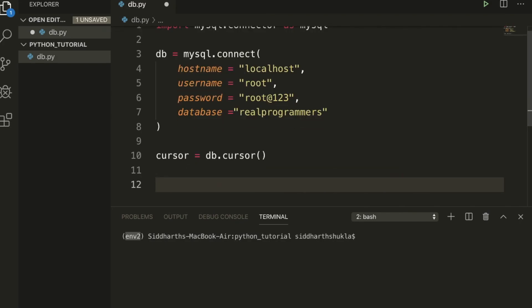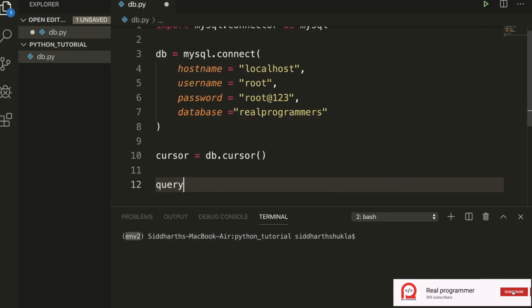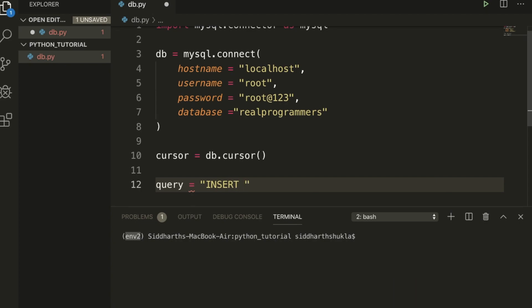Now I'm going to use cursor equals to db.cursor. Once this is done we need to use query. I'm going to create one variable with the name of query. Now type here query equals INSERT INTO user, name, user_name.